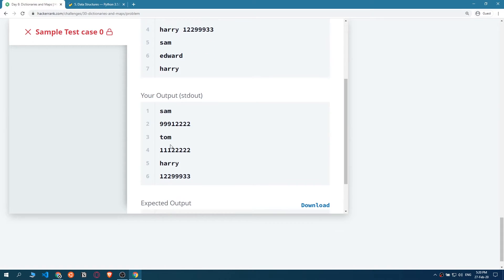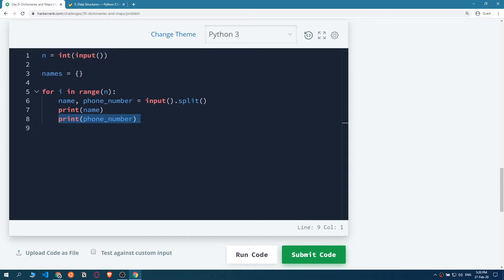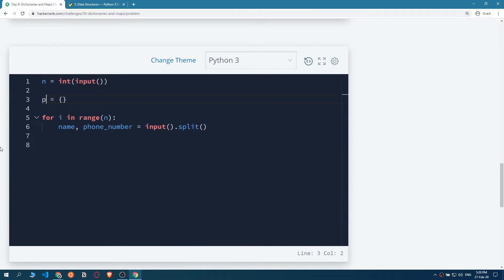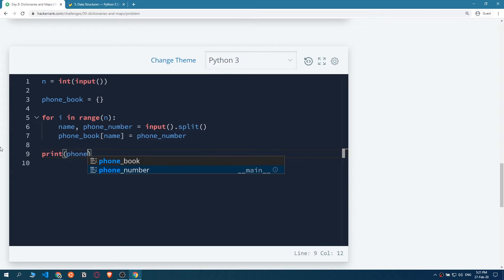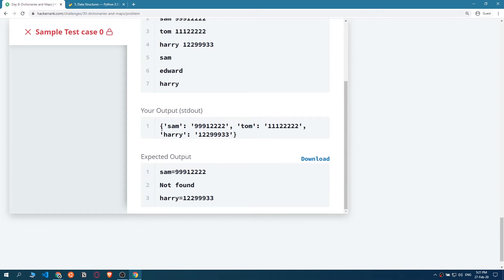We've got Sam then its phone number, Tom then its phone number, Harry then its phone number - perfect. Now let's rename this dictionary to be 'phone_book'. In the phone_book dictionary we use bracket notation to pass the name and assign its value to be phone number. If outside the for loop we print the phone_book, we get something like: Sam and its phone number, Tom and its phone number, Harry and its phone number. Our phone book is ready.